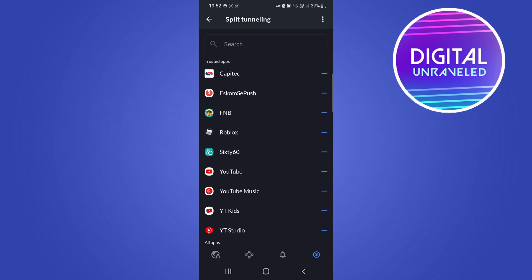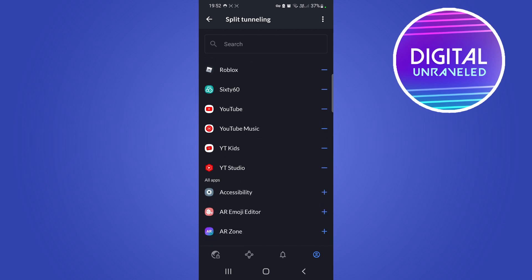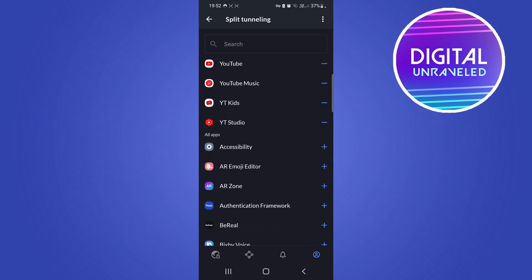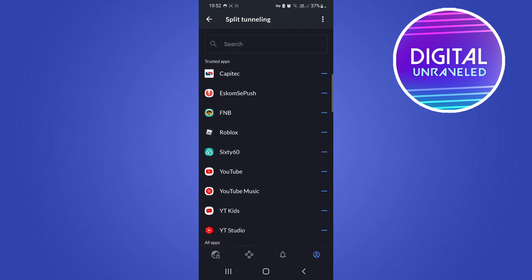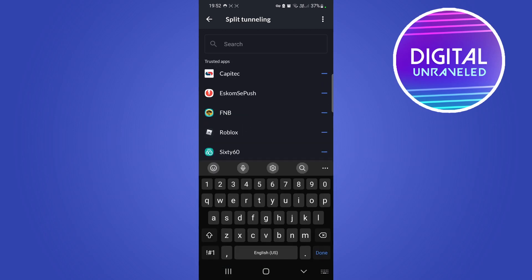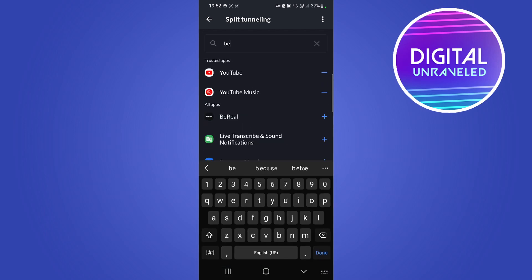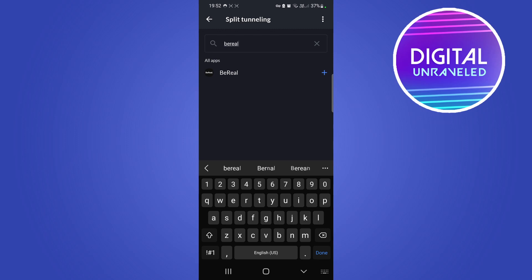All you need to do to add a trusted app is just search for it. Let me just type BeReal as an example. Then you would simply just tap on the plus button next to it on the right, and it should be a similar process no matter what VPN software that you're using.